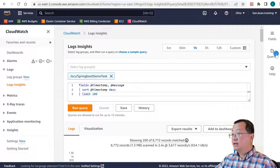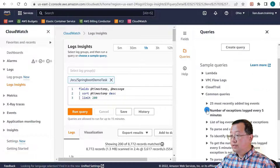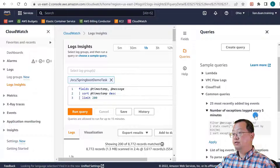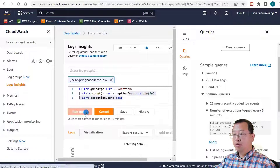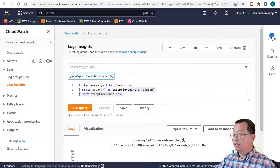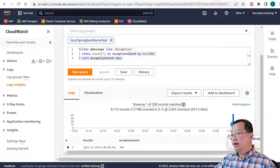To count how many failures occurred in the last five minutes, on the left side select Queries. Expand the 'Number of exceptions' example every five minutes. Select Apply and run the query. Close the right side menu. You'll see a chart showing that in the last five minutes, 44 API calls failed.